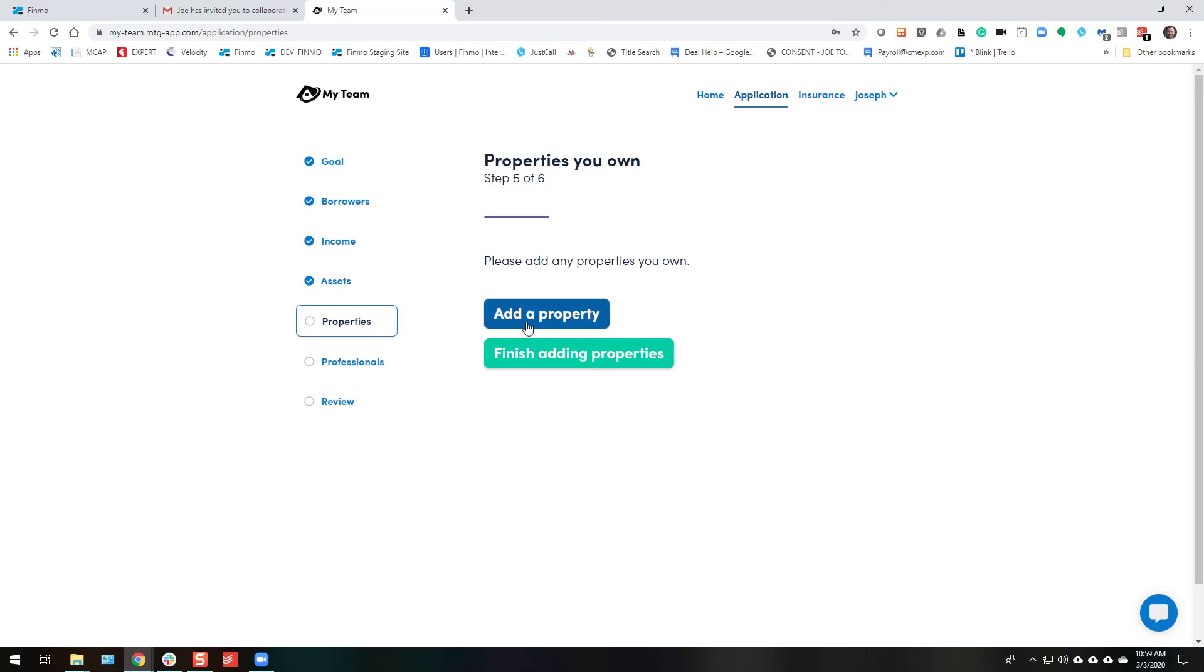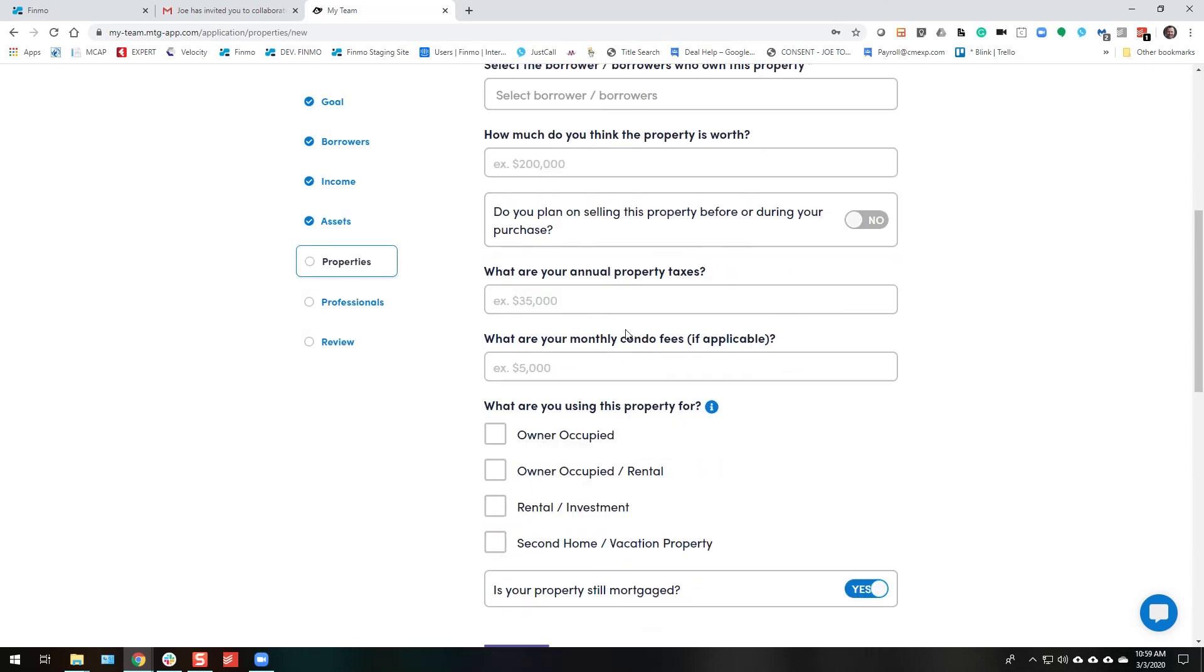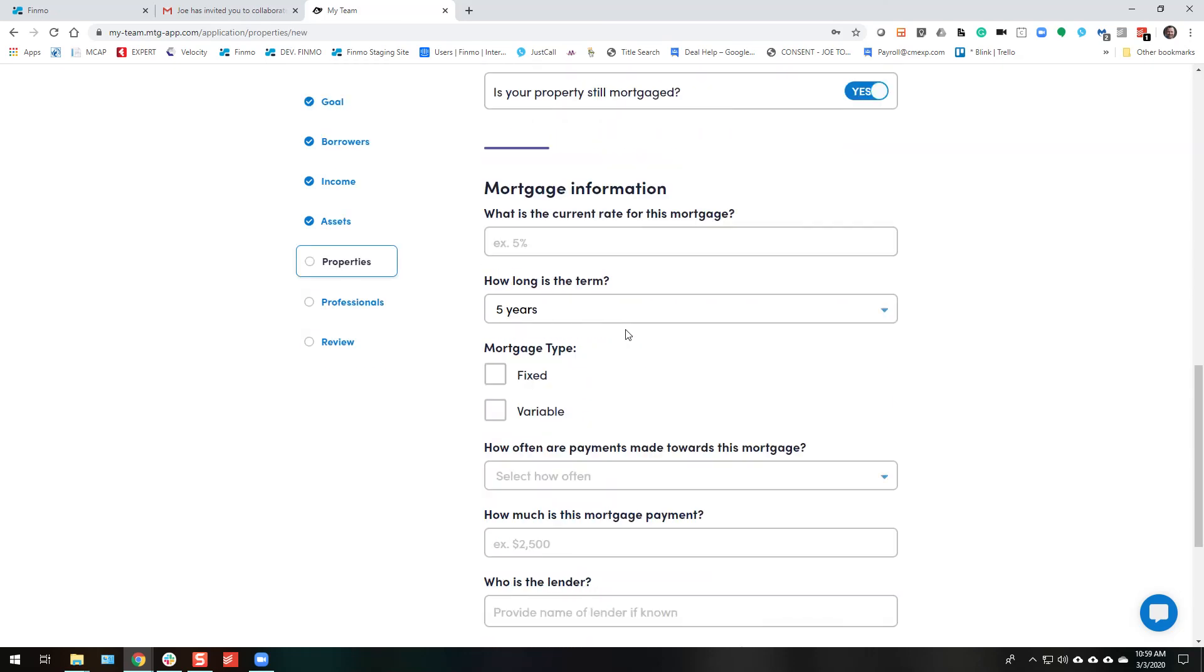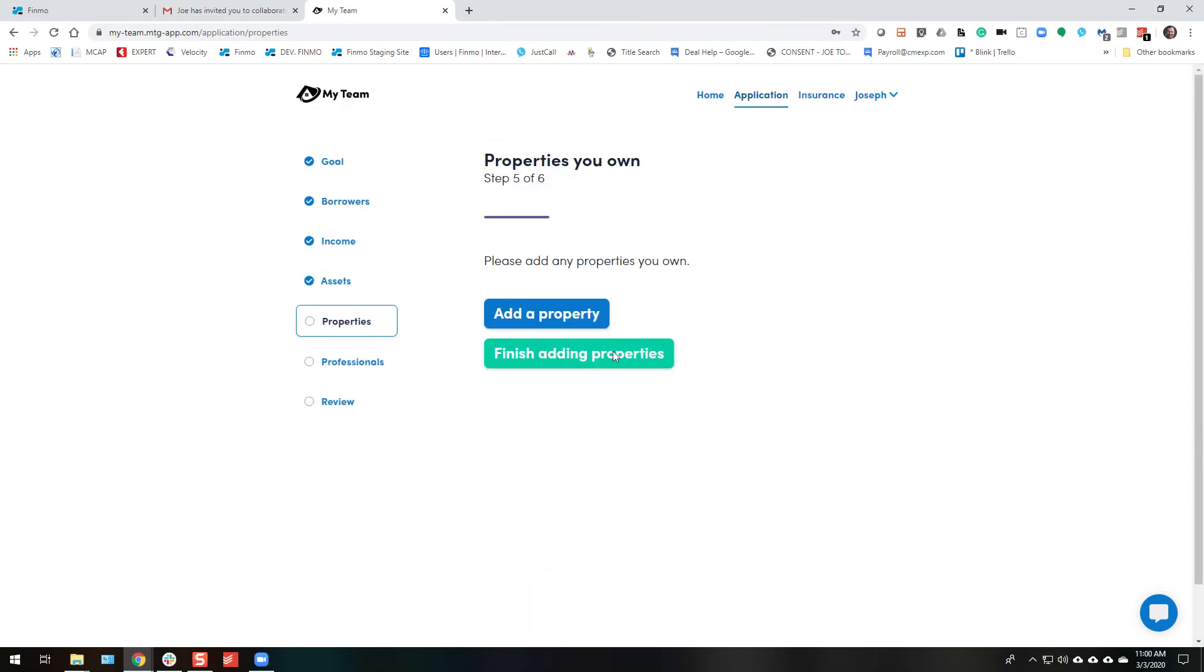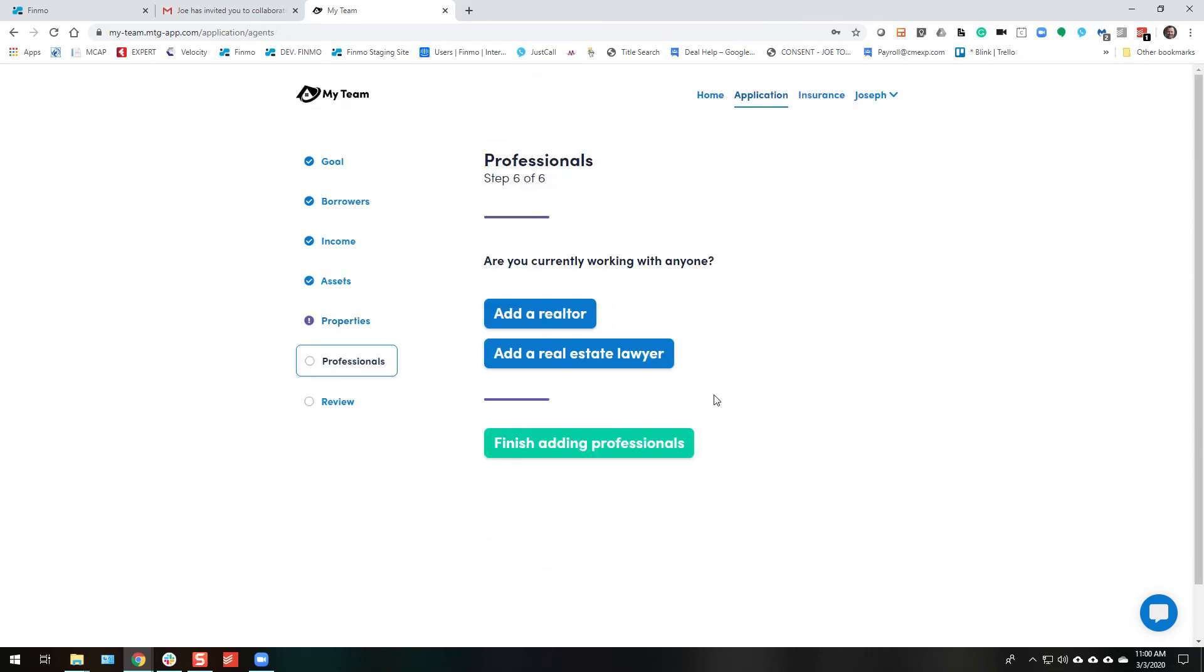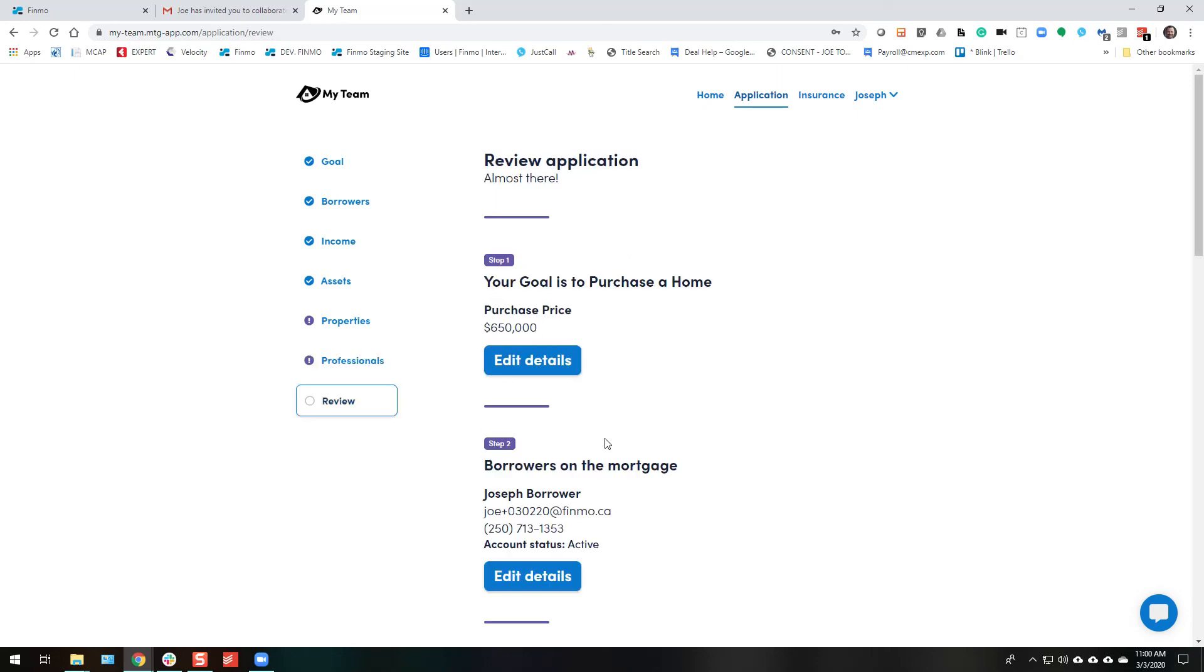If they own a property, they can go ahead and add a property. Really straightforward. Same great, easy, consumer-friendly application. Or finish adding properties. They have their realtor. They can add them here. If you added it, it would show up on their application here as well. And of course, they can also add a lawyer. Finish adding professionals.